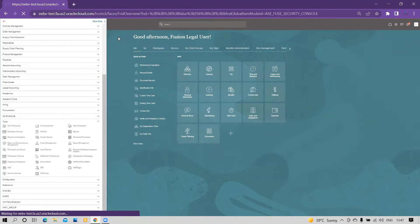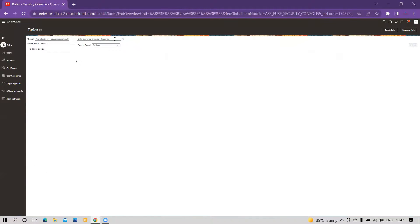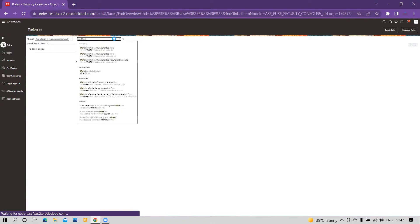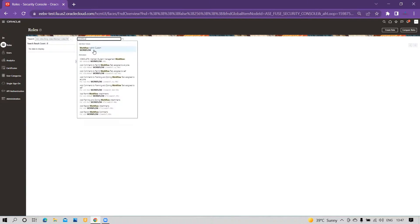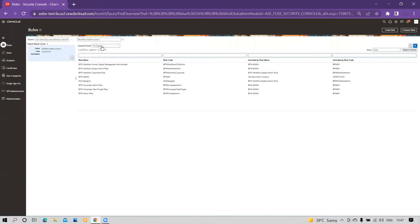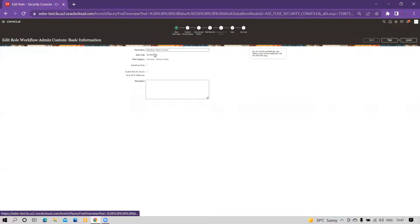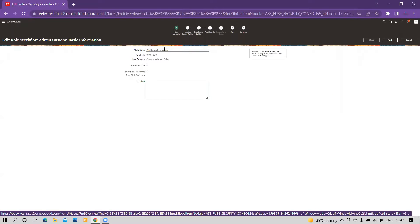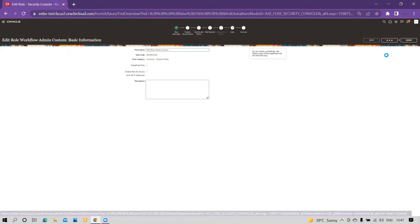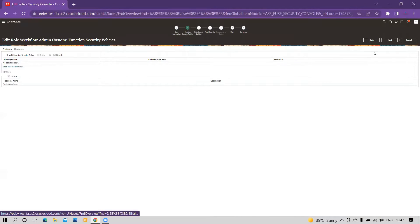Within the Navigator, go to the Security Console and create a custom role. I have already created one — if I search 'workflow,' you can see 'Workflow Admin Custom.' I have already defined this role. If I click on the added role, you can see Workflow Admin Custom.